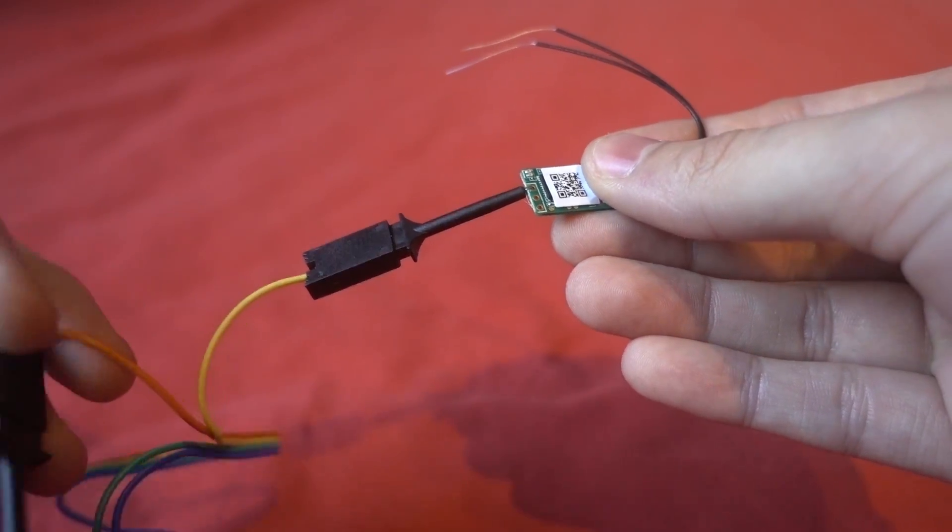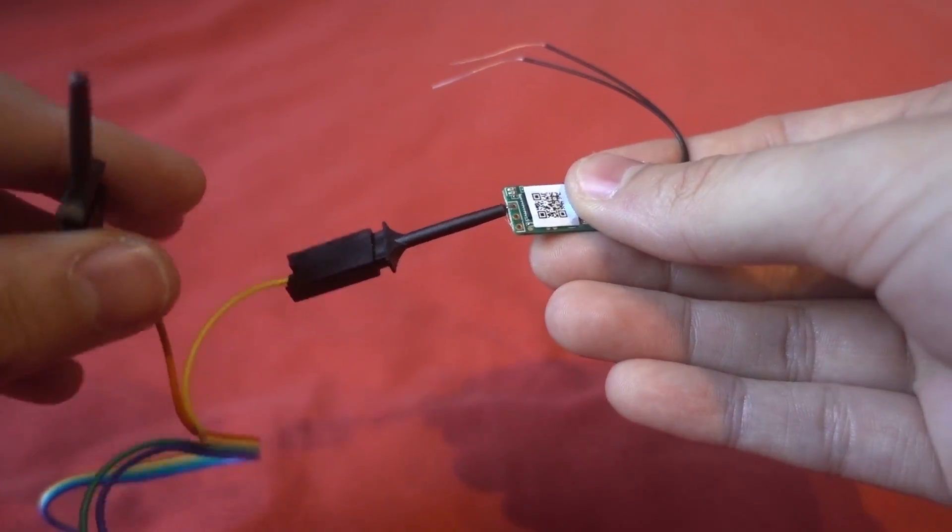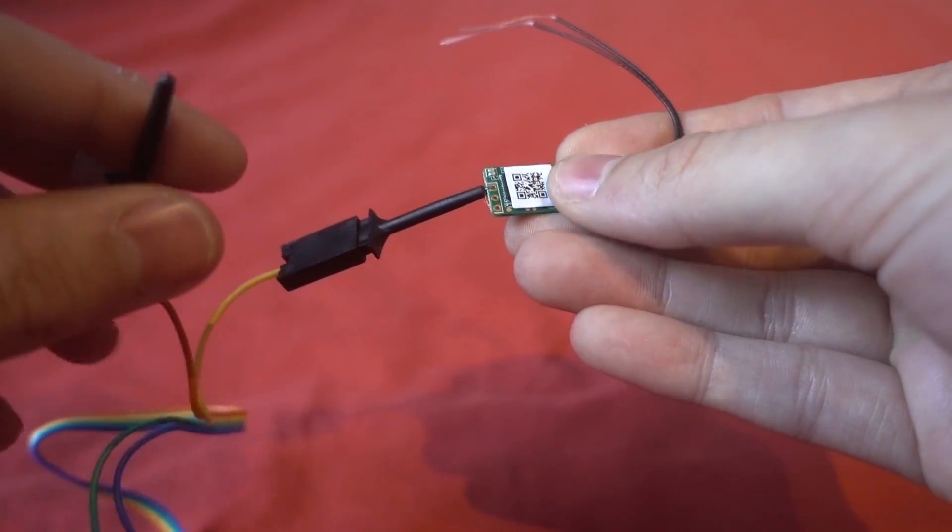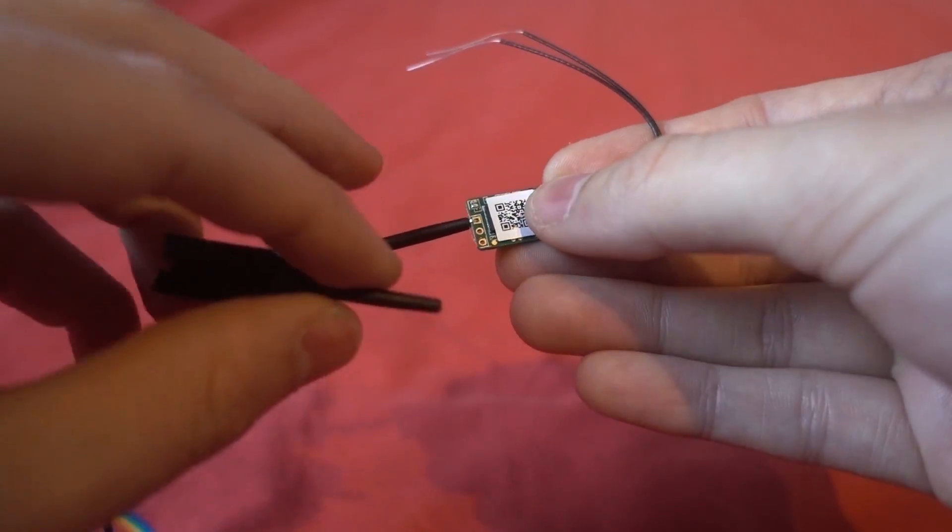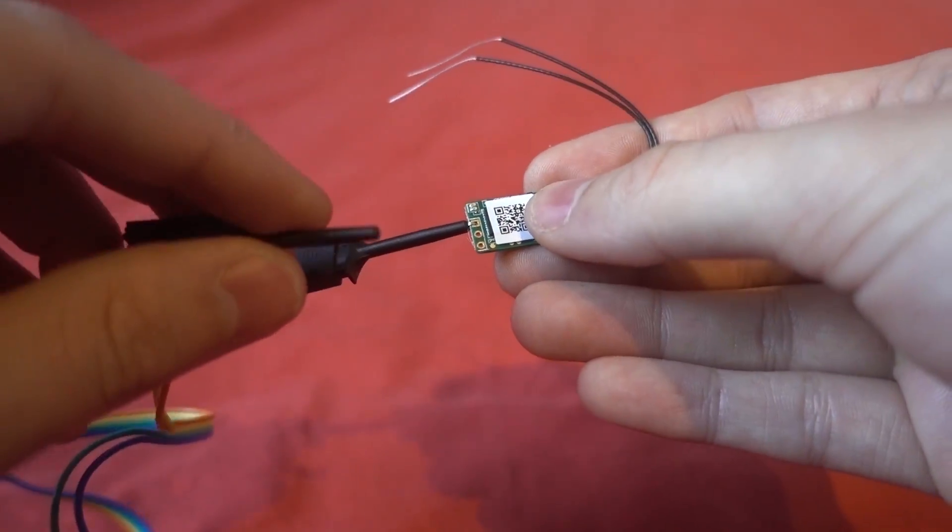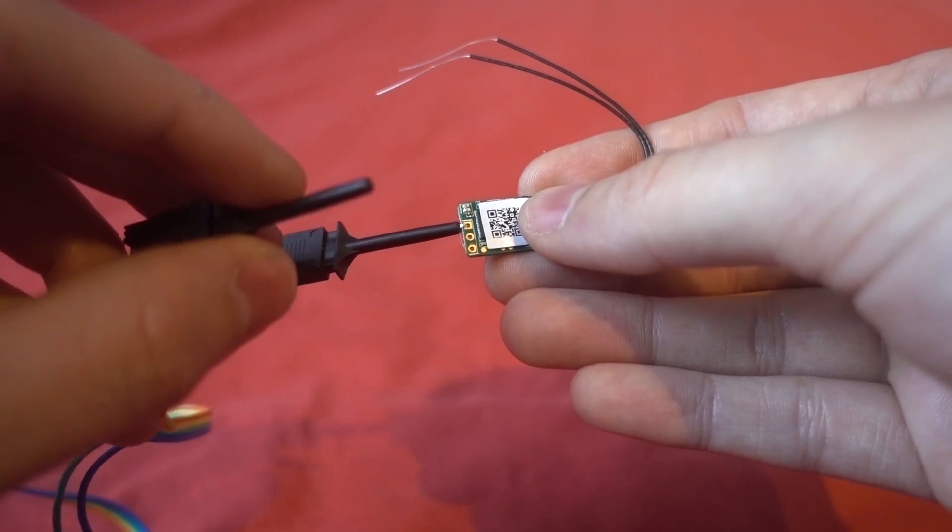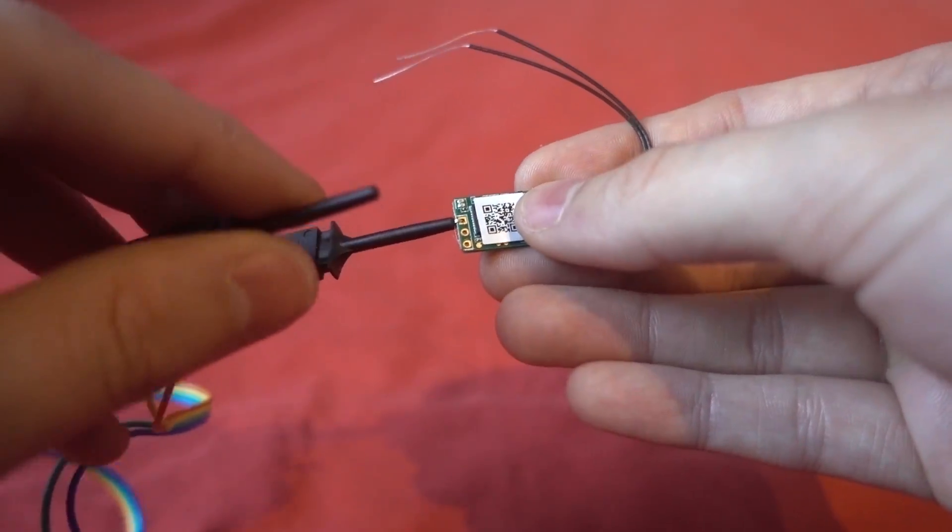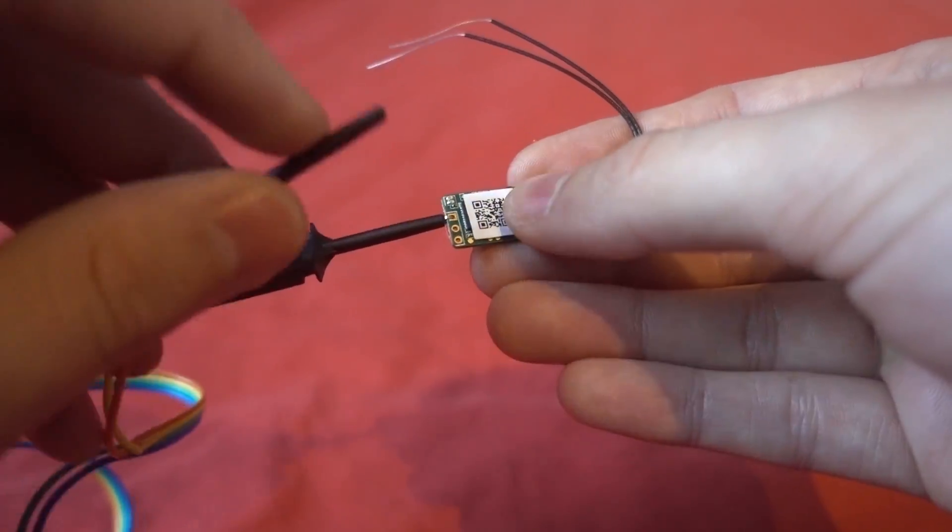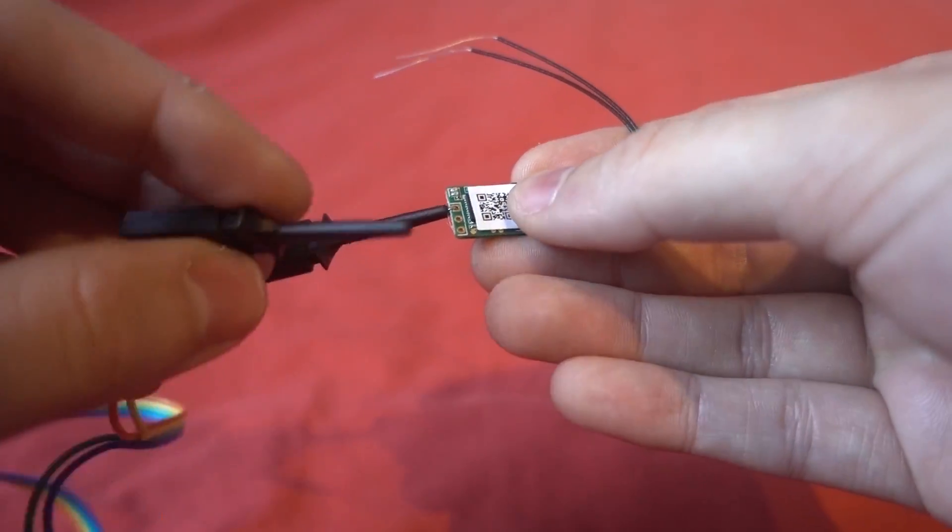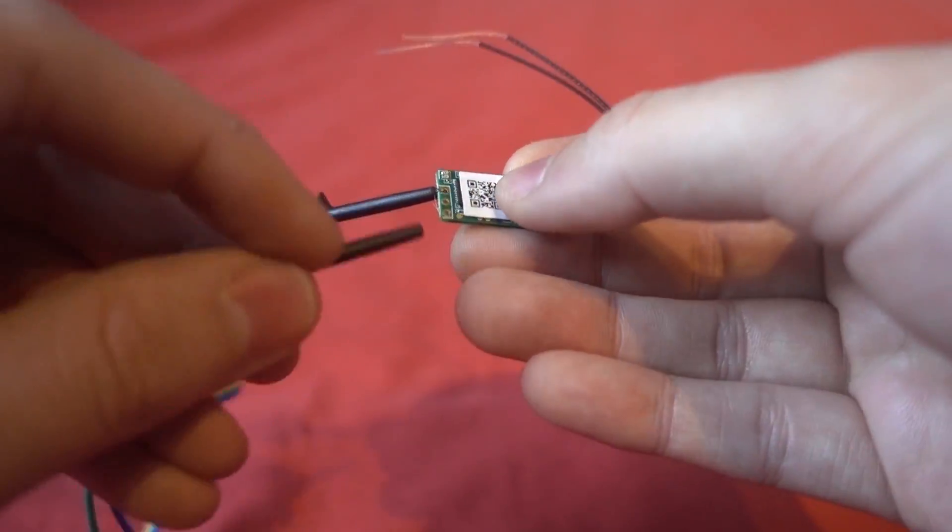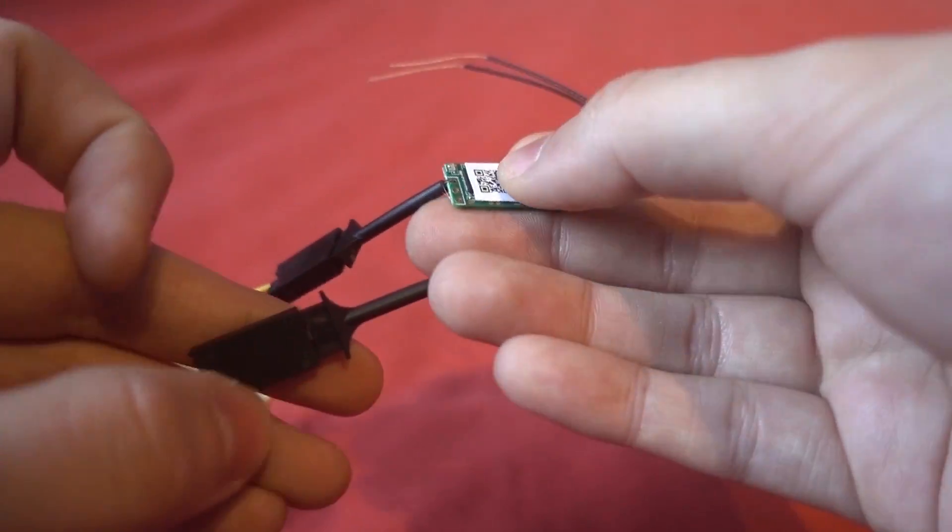Now it is a lot more difficult to do this when everything is soldered up like on an RTF, and you can still do it though, you just have to be careful that you don't get a short.